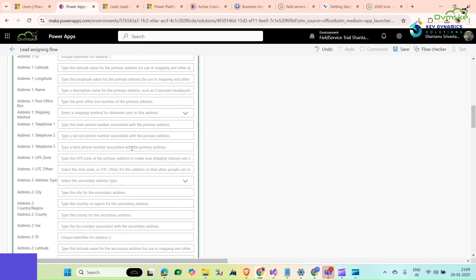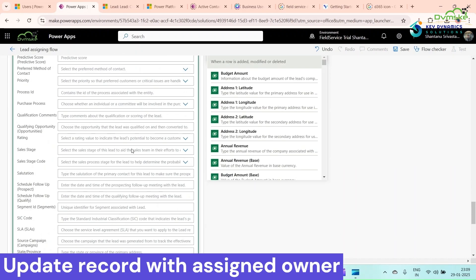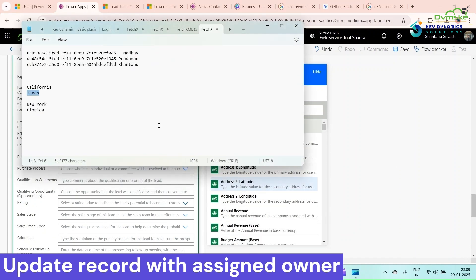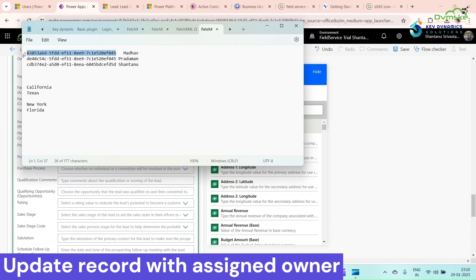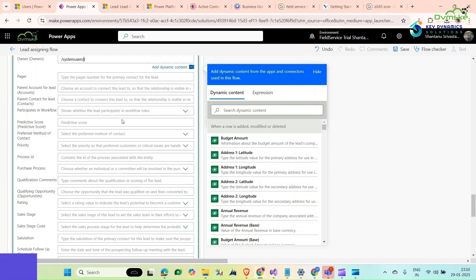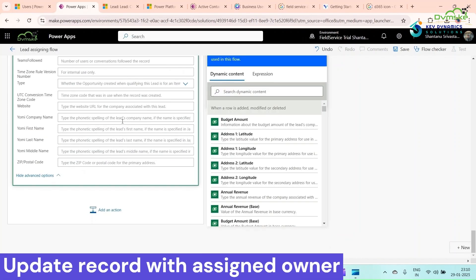This is for New York and I want Madhav to be assigned this lead. Select Madhav's GUID here and paste it here.